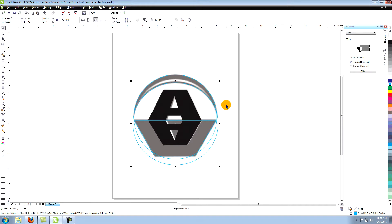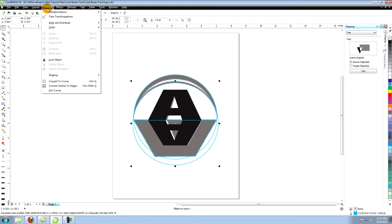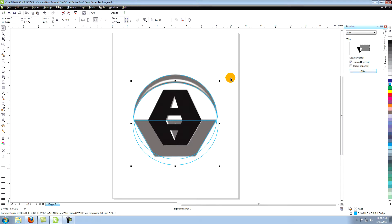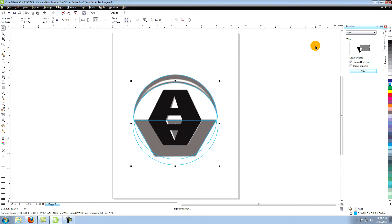Now go to Arrange in the top menu and choose Shaping and then Shaping again. This opens a new shaping panel docked on the right side of your screen. Go to the small arrow and choose Trim from the drop down menu. Select the lower ellipse and click Trim.